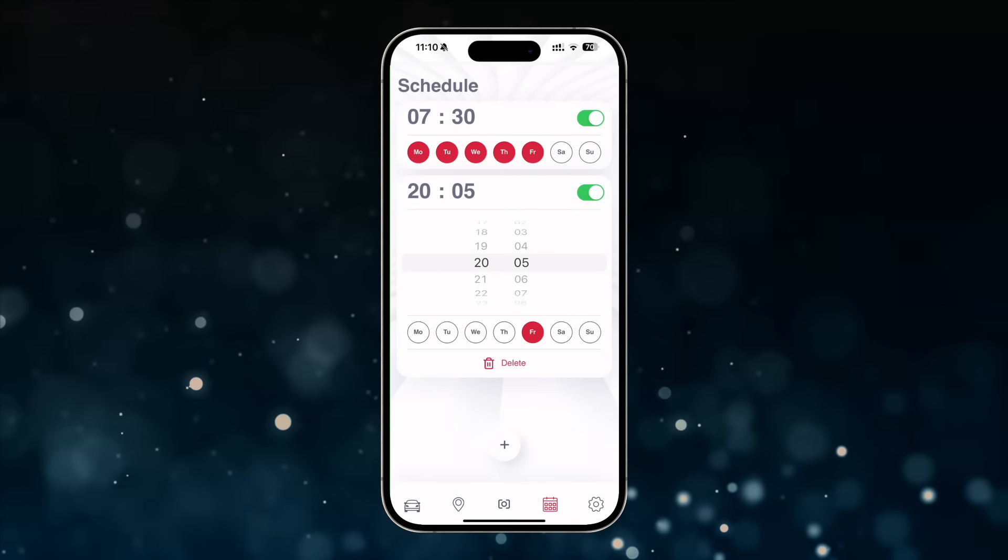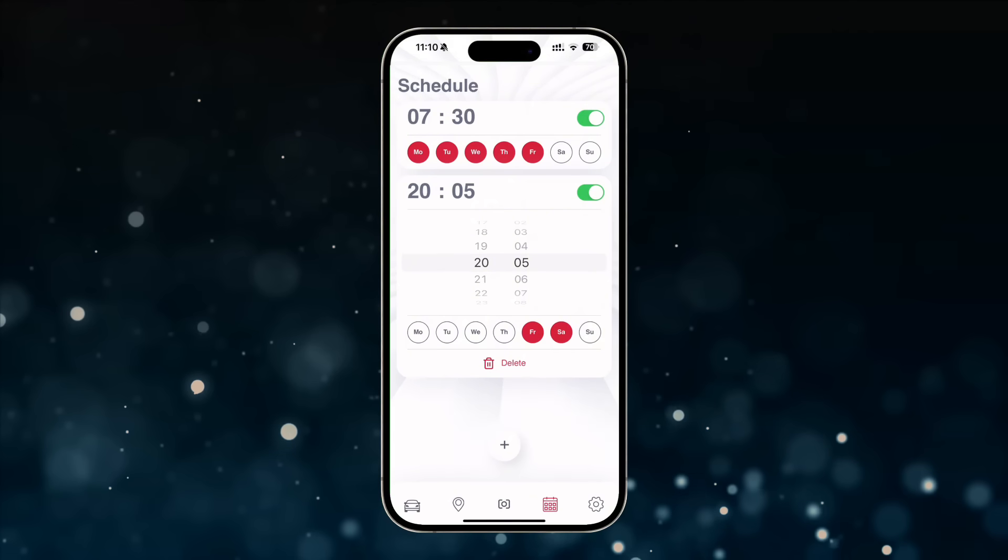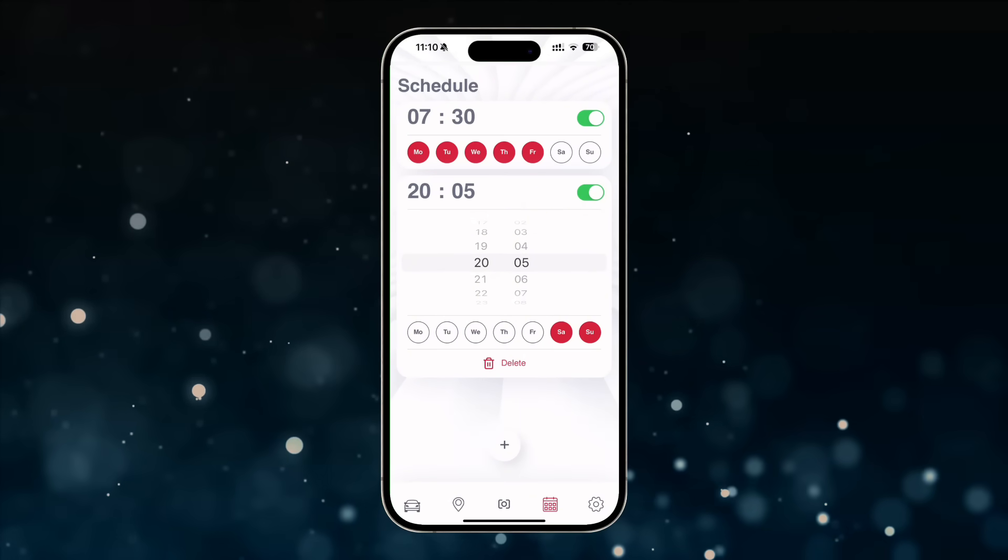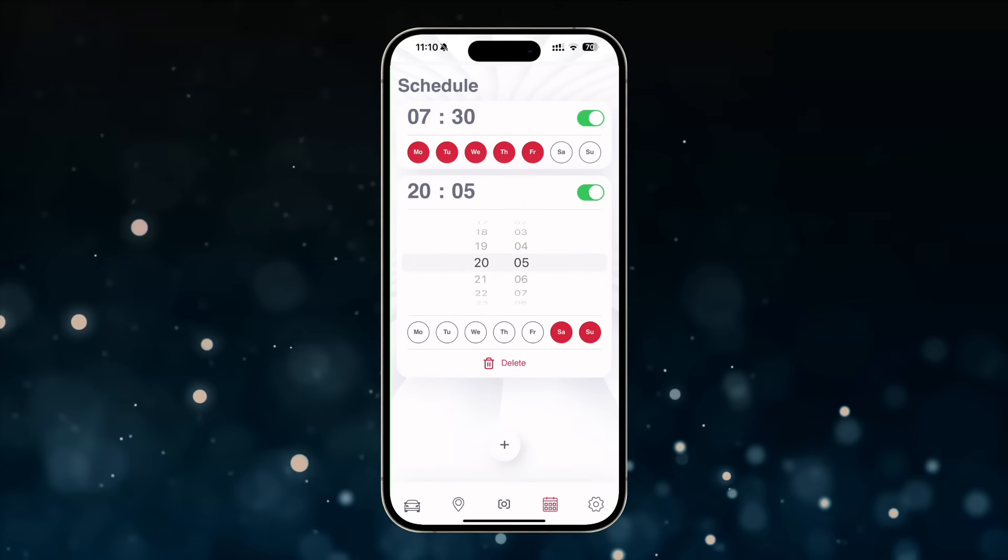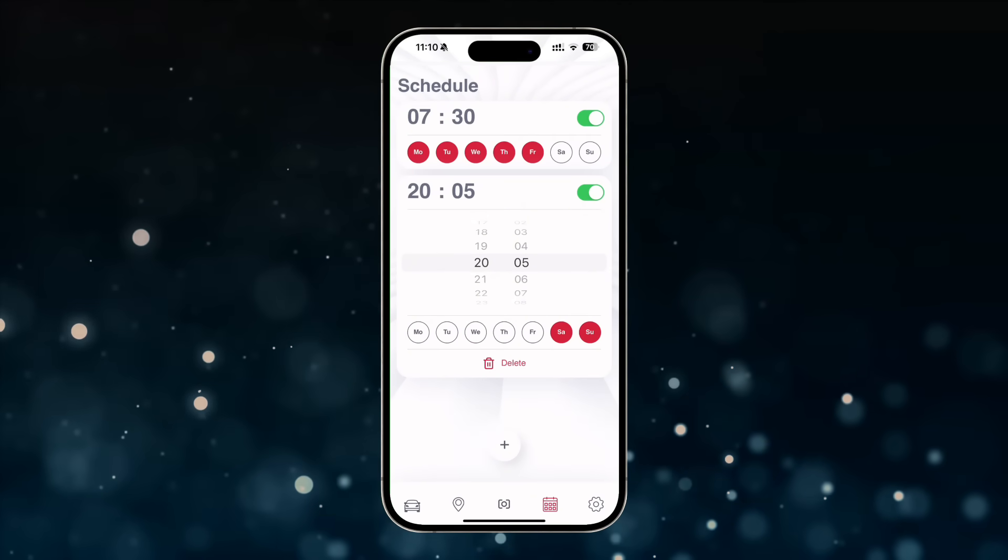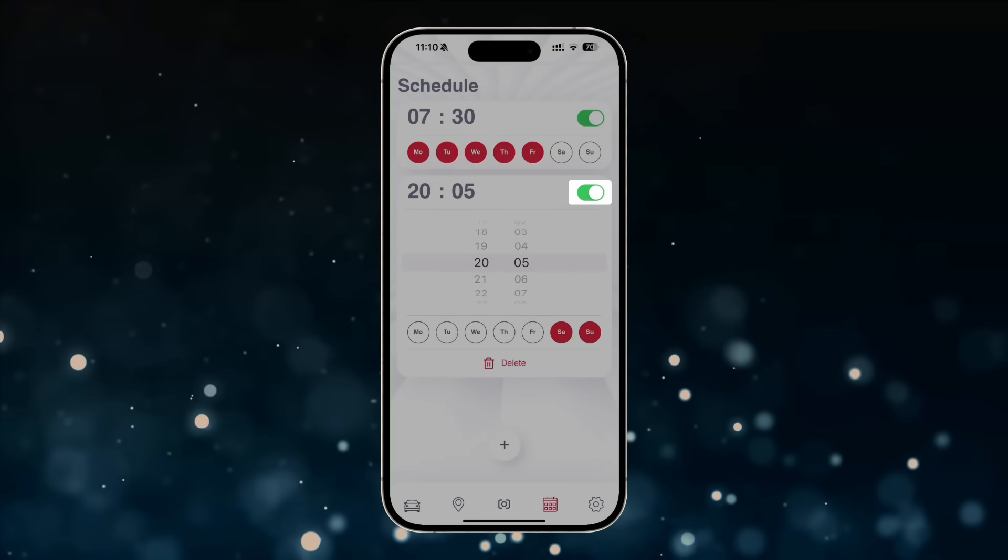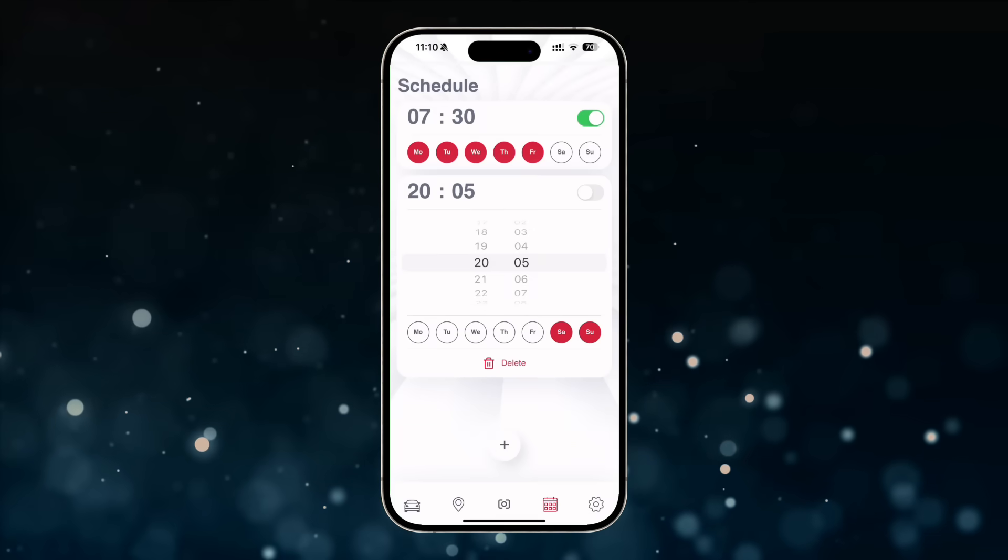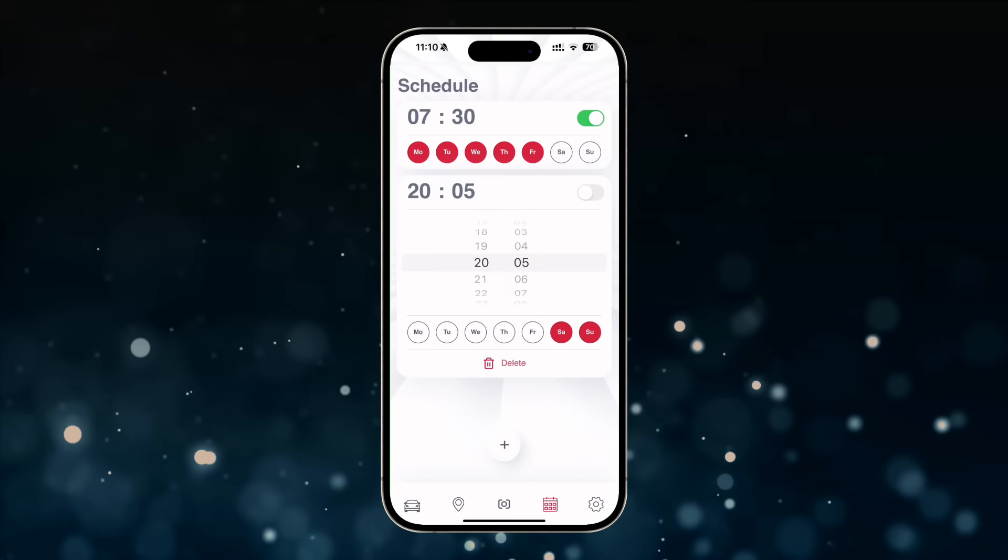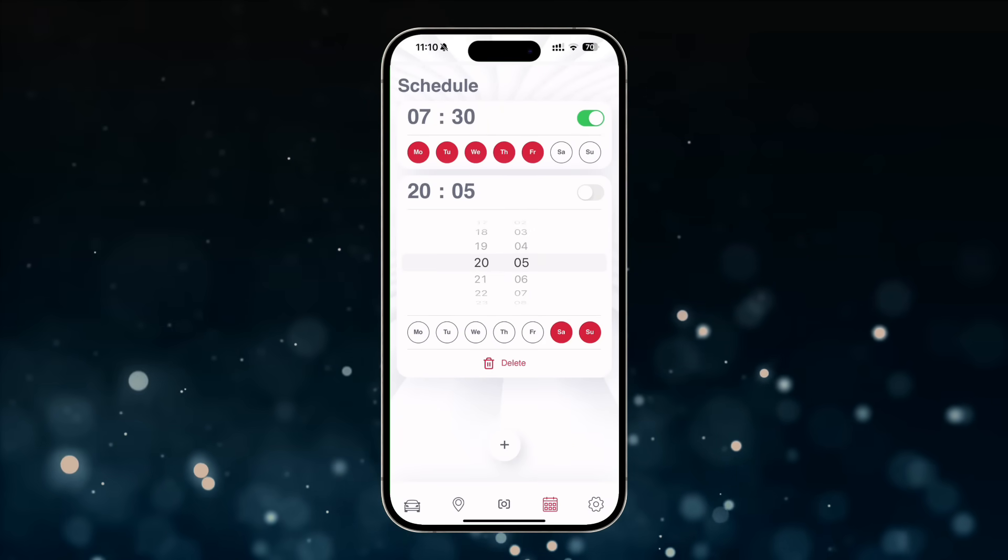Please note that any schedule can be temporarily deactivated by tapping the green slider in the far right corner of the schedule.